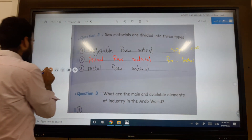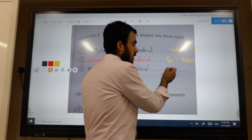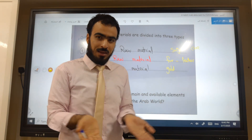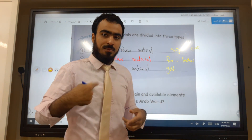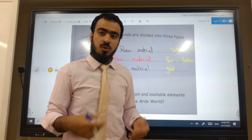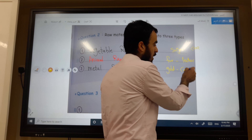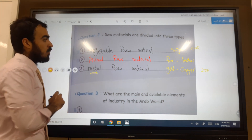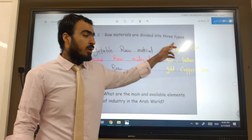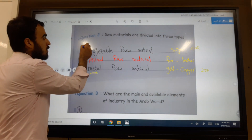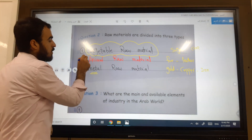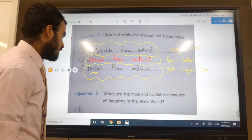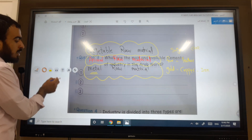Number three: metal raw material — like gold. We get gold and through industry we make changes to it, such as making jewelry. Also copper and iron are metal raw materials. So the three types of raw materials are: number one, vegetable raw material; number two, animal raw material; number three, metal raw material.